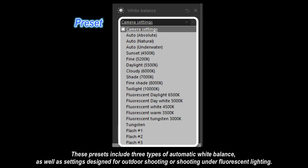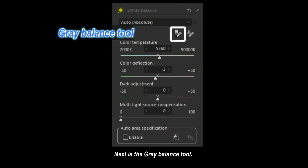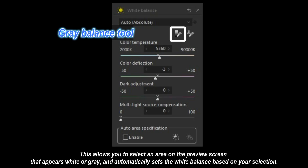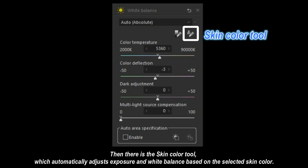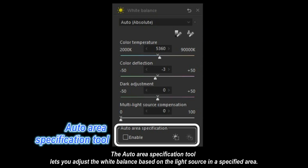Now let's explore the white balance features in SilkyPix. First, the preset taste. These presets include three types of automatic white balance, as well as settings designed for outdoor shooting or shooting under fluorescent lighting. Next is the gray balance tool, which lets you select an area on the preview screen that appears white or gray and automatically sets the white balance. Then there is the skin color tool, which automatically adjusts exposure and white balance based on the selected skin color.